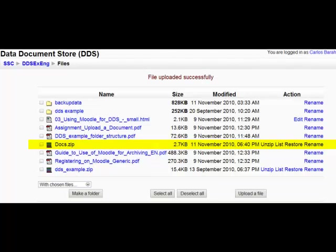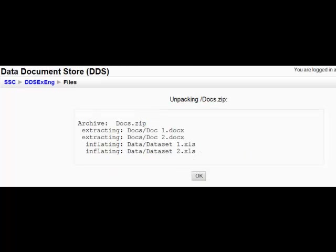Now it only remains to unzip the DDS. Select Unzip from the options at the side of the file. And you are done.